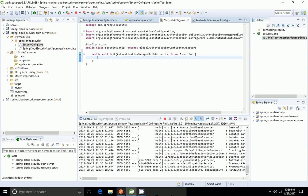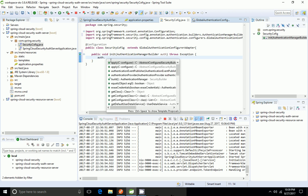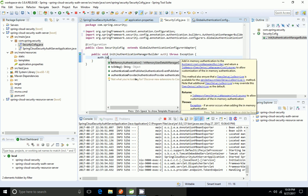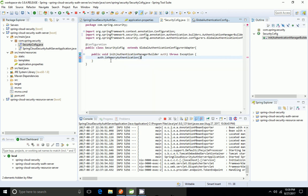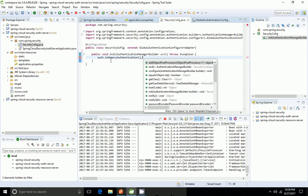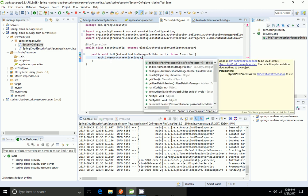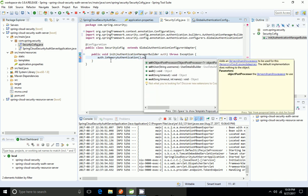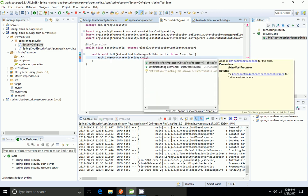I'm going to use the AuthenticationManagerBuilder dot inMemoryAuthentication. We have different types of authentication like JDBC, in-memory, and others, but I'm using only in-memory. So I'm going to define the users here.